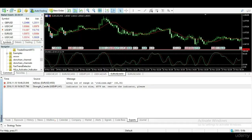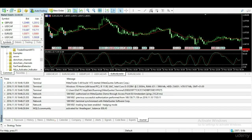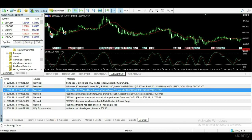You can see the expert log. This shows all EA and indicator-related operations and errors, while the journal tab keeps a log of all other MT5 operations, like server responses, loaded files, and trade operations.